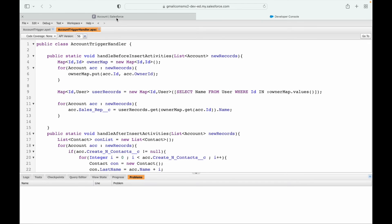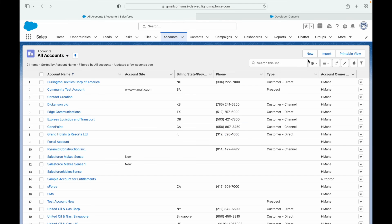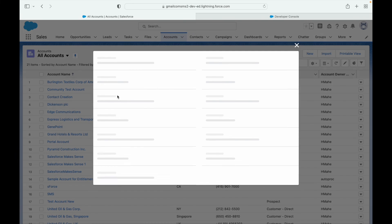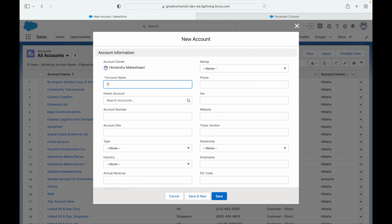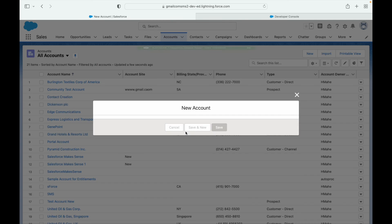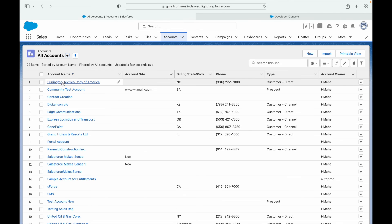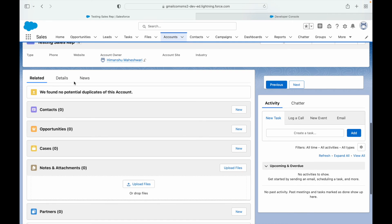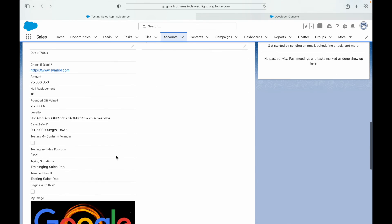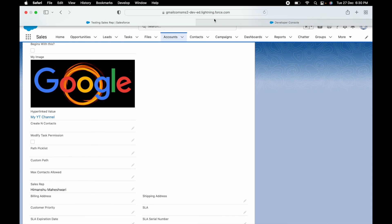That was our before insert use case — very simple. Let's quickly test it. I'll create a new account record called 'Testing Sales Rep'. The sales rep field should automatically be populated. I'll save — it saved successfully, which means our before insert ran properly. Let's look at the record. Going to the Details tab, the sales rep field has the name of the person — automatically populated.